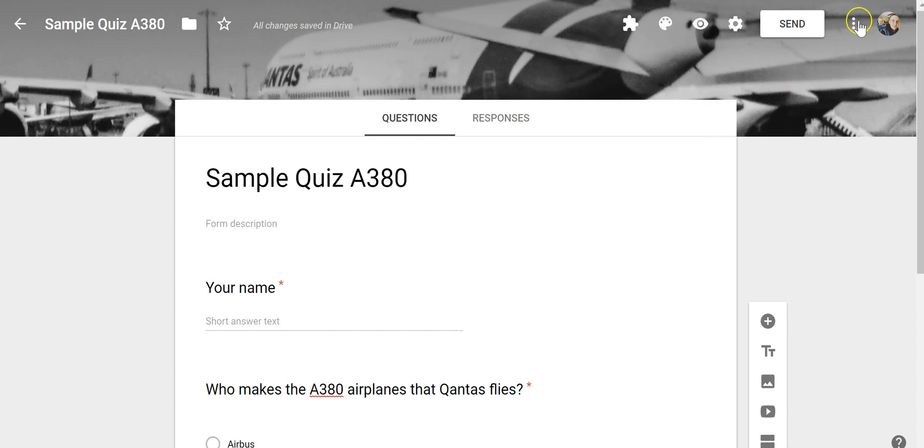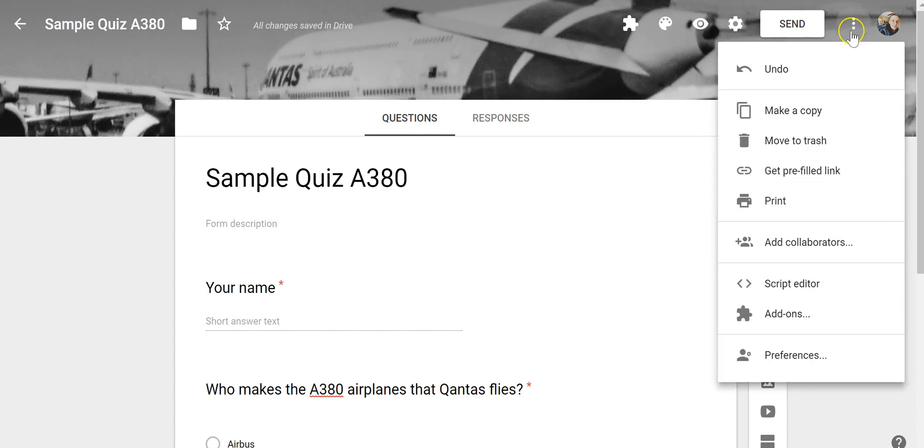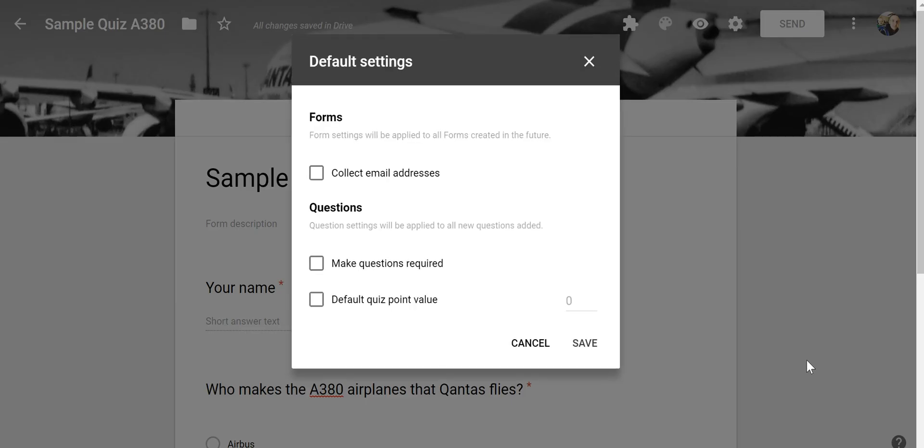In the upper right hand corner we'll open the menu and select Preferences and I'm going to set a default point value for every quiz question.